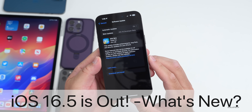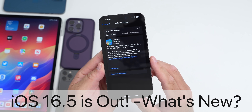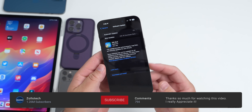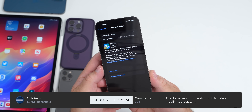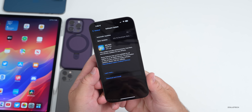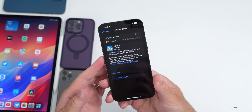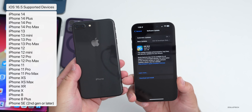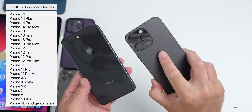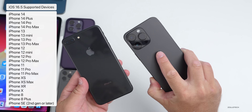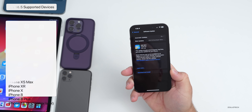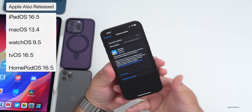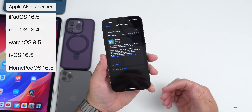Hi everyone, Aaron here for Zollotech. iOS 16.5 released today on all iOS 16 supported devices — it's out to everyone, released at the same time worldwide, and is available for the iPhone 8, 8 Plus, all the way up to the 14 Pro and 14 Pro Max. This released along with a bunch of different updates, including iPadOS 16.5 and more.